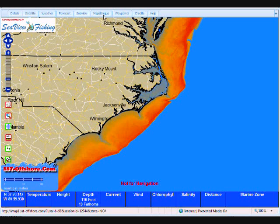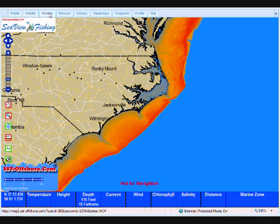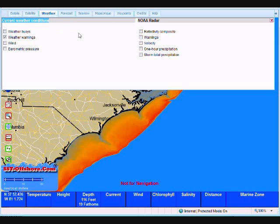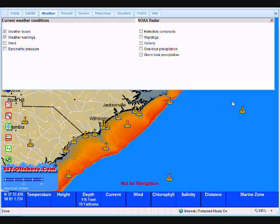Up here along our layers tabs you'll notice Details, Satellite, and Weather. If we left click on Weather one time we get a drop down with all of our weather options. On this side is the current weather conditions, and on this side is NOAA radar. For the sake of this, let's click on Weather Buoys.